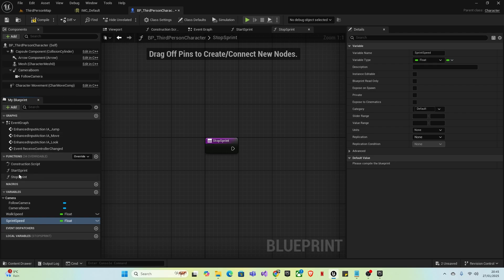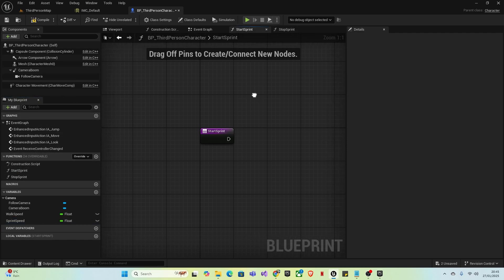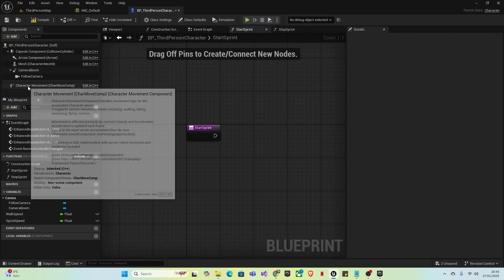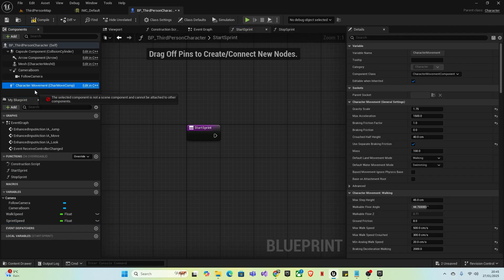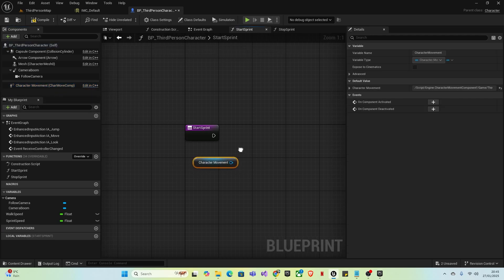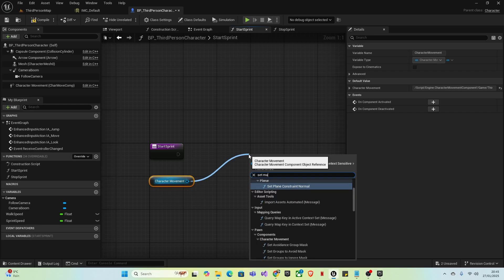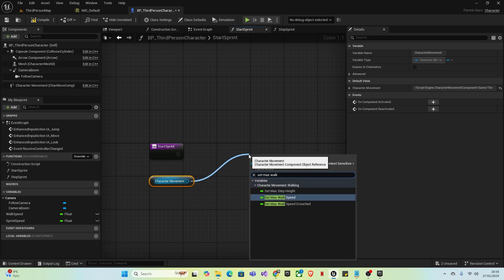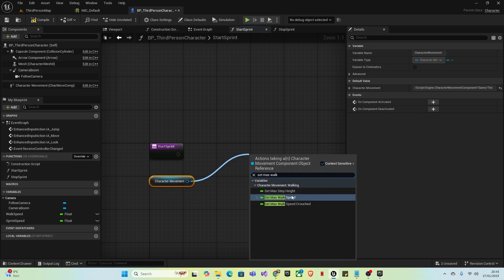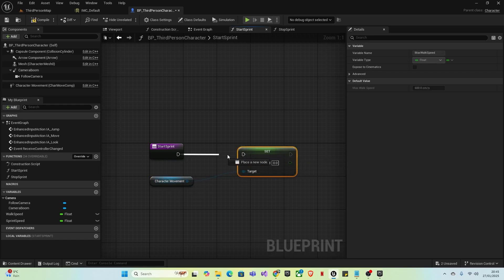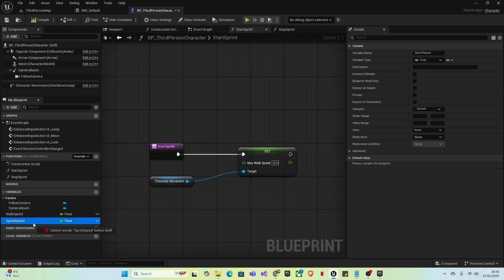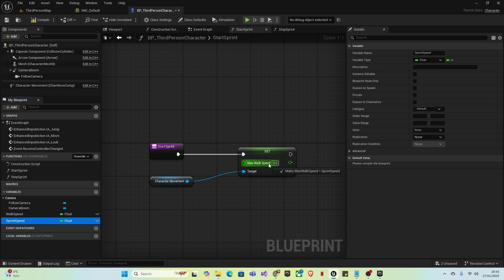Go to Start Sprint. Left-click and drag your Character Movement component and drop it here. From the Character Movement component, drag off and type in Set Max Walk Speed. Connect this and go to the variable you made, Sprint Speed. Hold it and drag it into the Max Walk Speed.